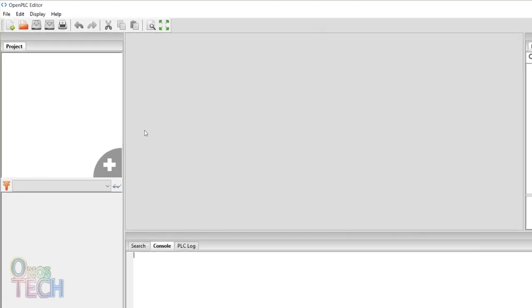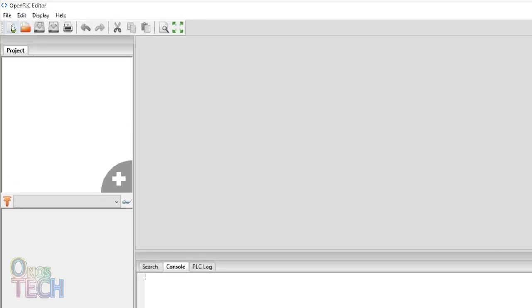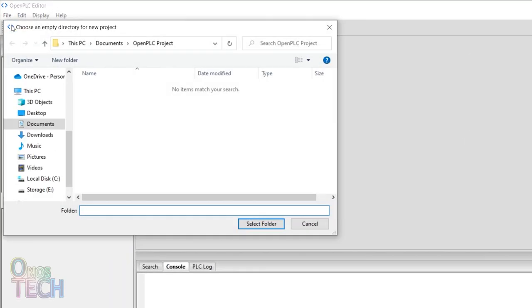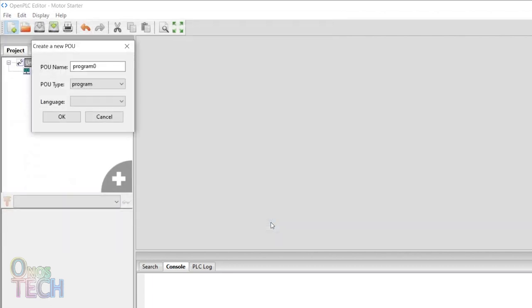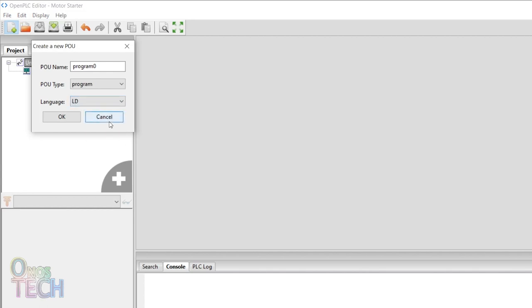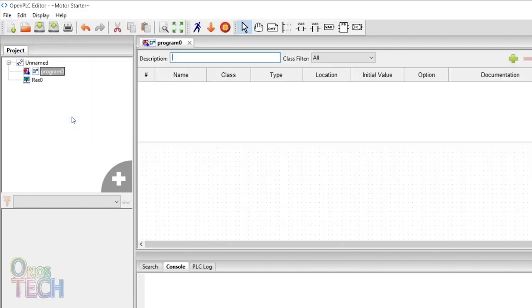Create a new project from the file menu. Create the project folder. Let's name it MotorStarter. Then click on Select Folder. I will select LD for ladder diagram programming and click OK.